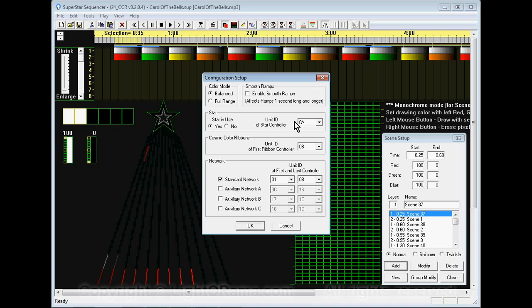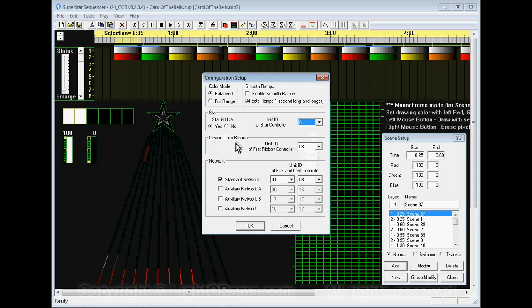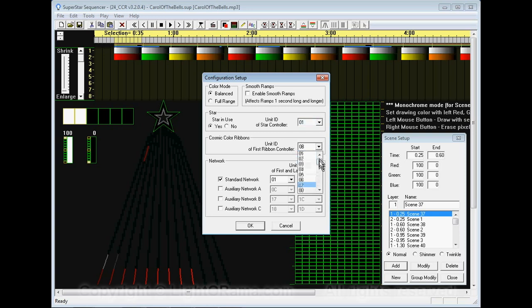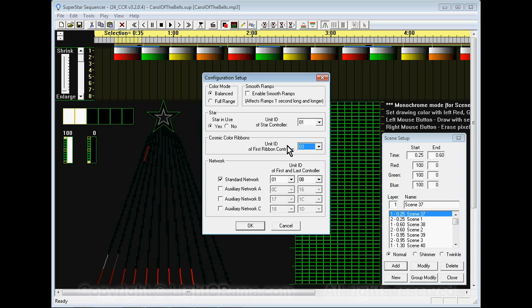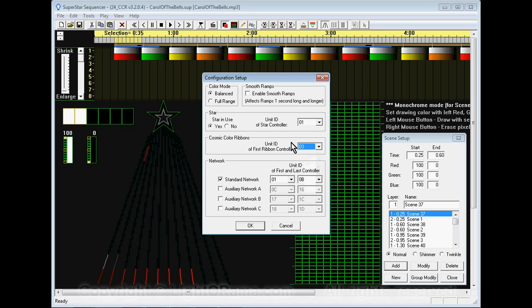On my controllers I have two 16 channel controllers and the first one controls the star and has unit ID 01 so I'm going to set that there. In the cosmic color ribbon section it just wants to know the unit ID of the first ribbon controller. In my case I have two 16 channel controllers, unit ID 01 and 02, and the first CCR controller is unit ID 03. That lets the software know that my first CCR controller is 03 and the rest of the CCRs must be set to consecutive unit IDs. In my case I have 12 CCRs so the first one is unit ID 03 and the remaining 11 are the consecutive unit IDs that follow 03.